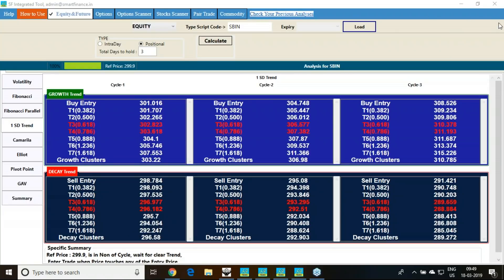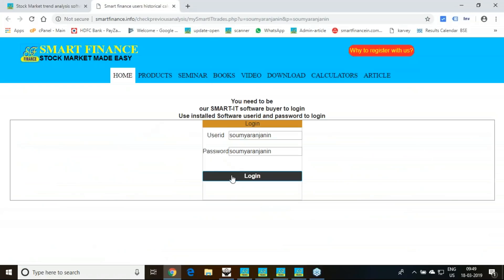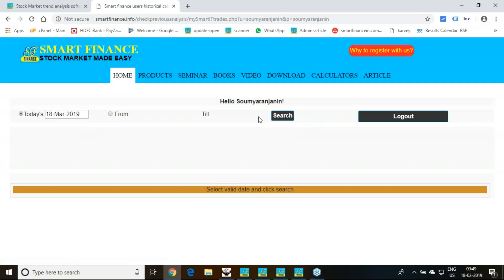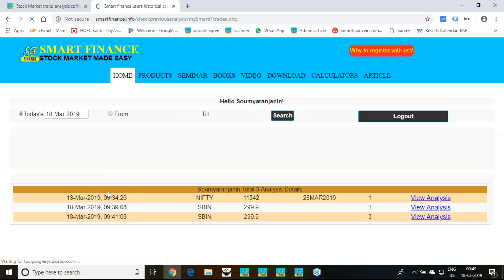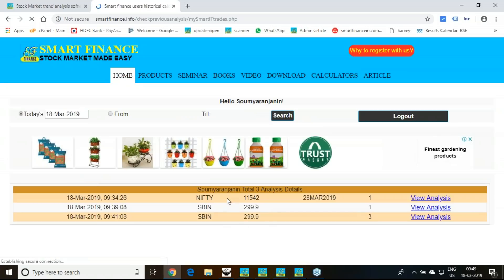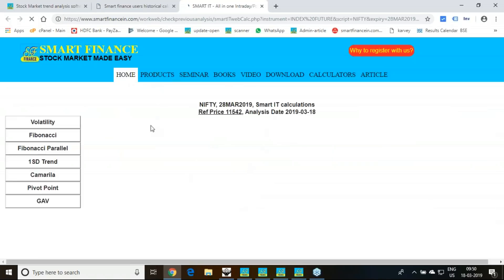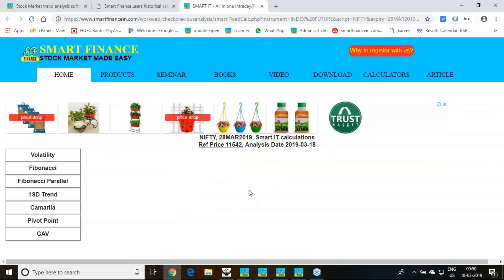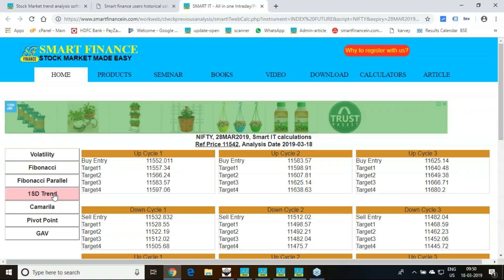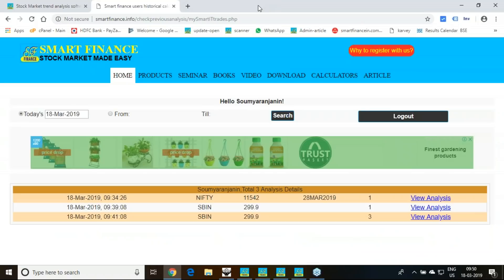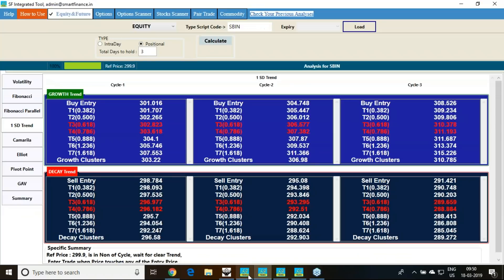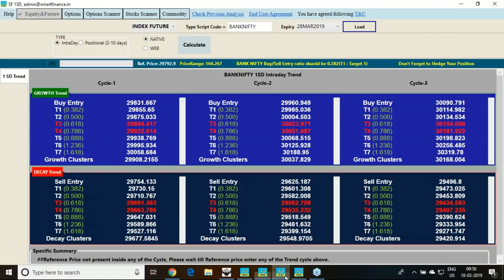All the trades you analyze in our software are saved in the cloud. You can check your previous analysis — just click here and it will take you to a webpage. Login, search by date, and you will get all your readings. This cloud storage feature is available for Smart IT and 1SD users for intraday and positional trade. The option strategy software does not have this feature.